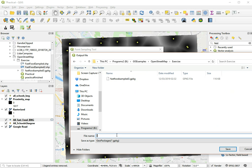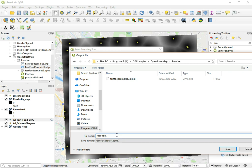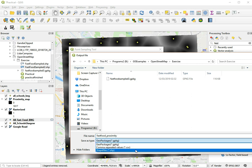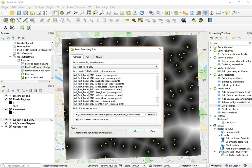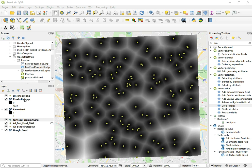So let's call that fast food proximity and store it in the shapefile. Click save and let's click OK. And that's it done.